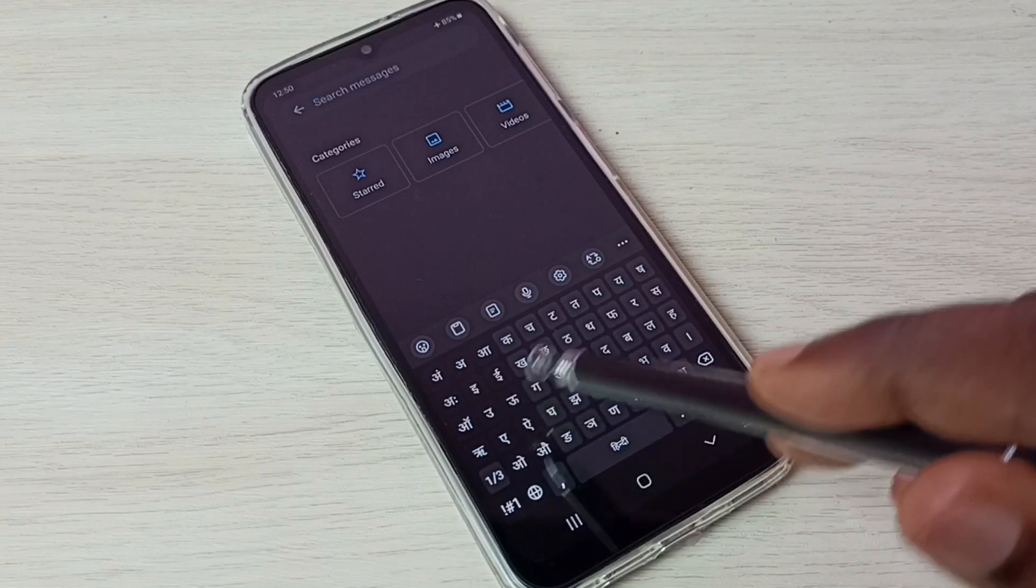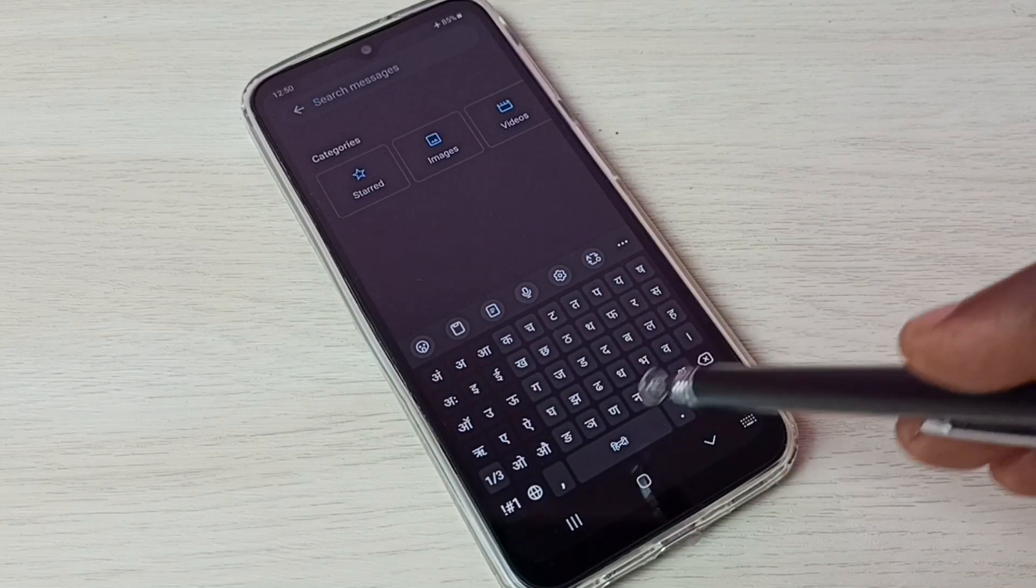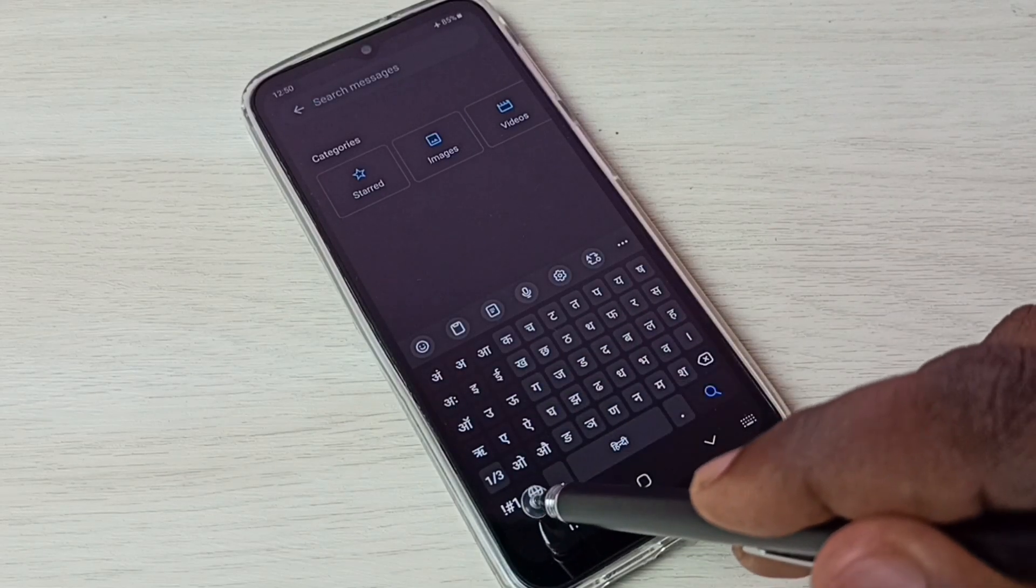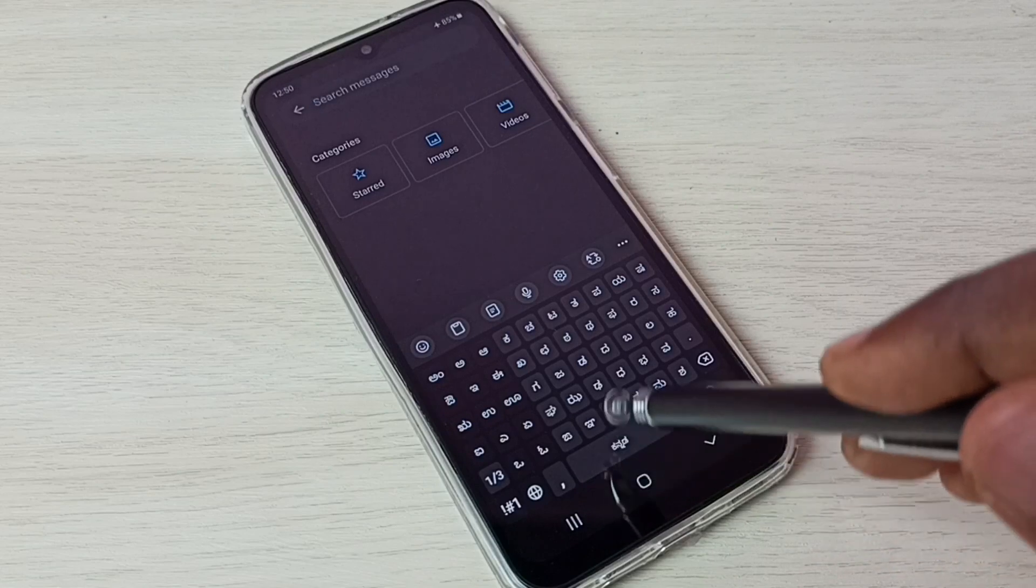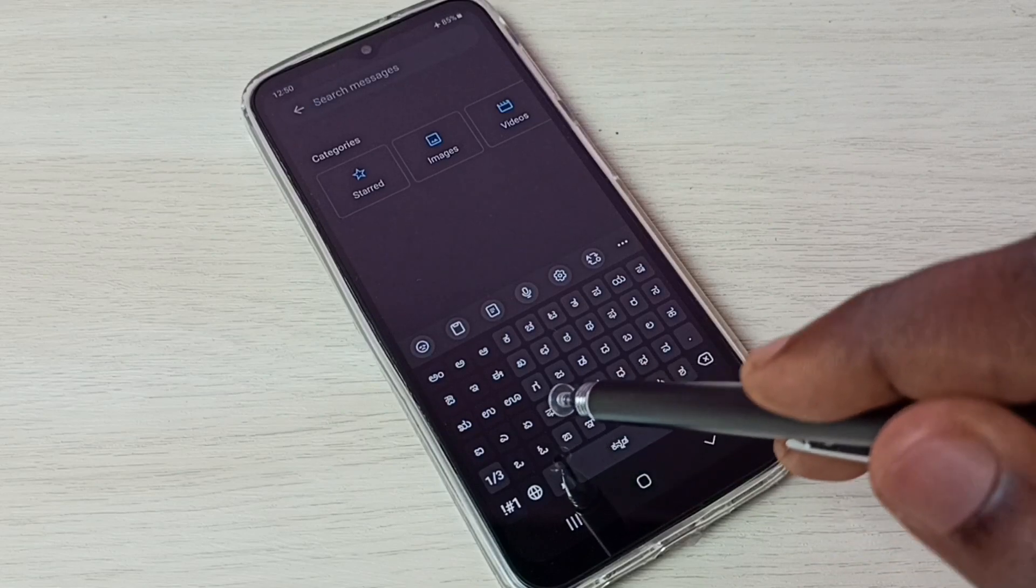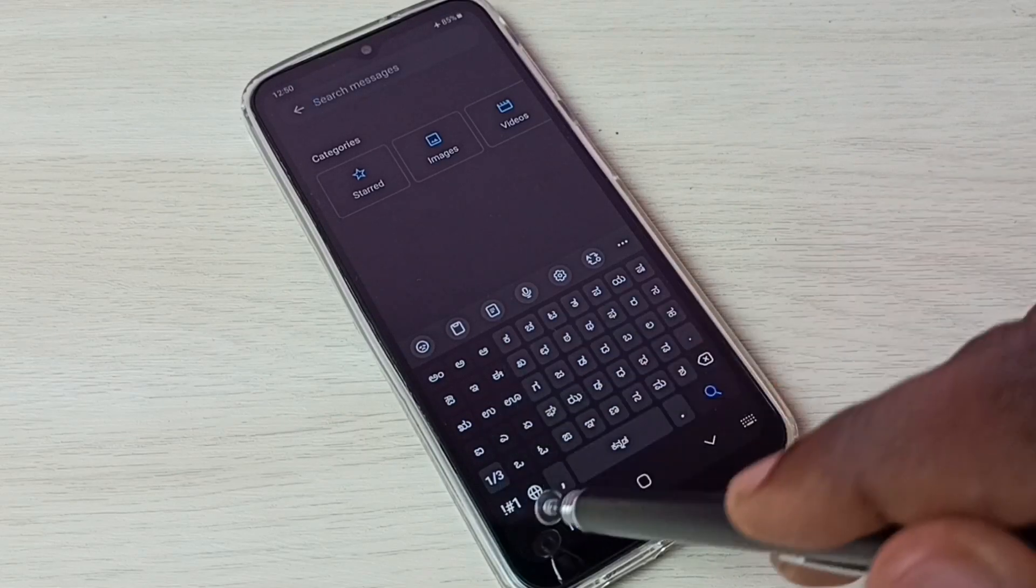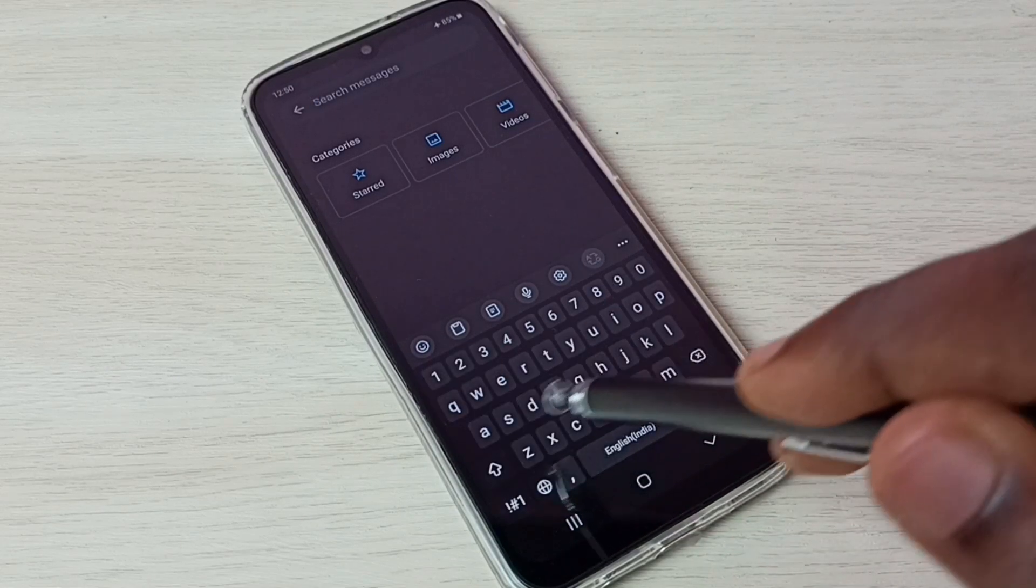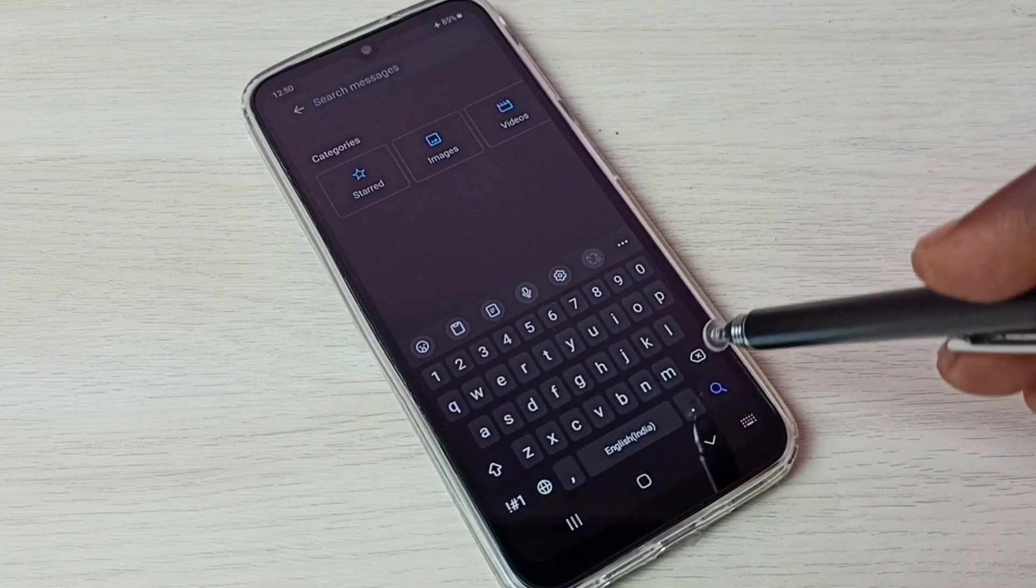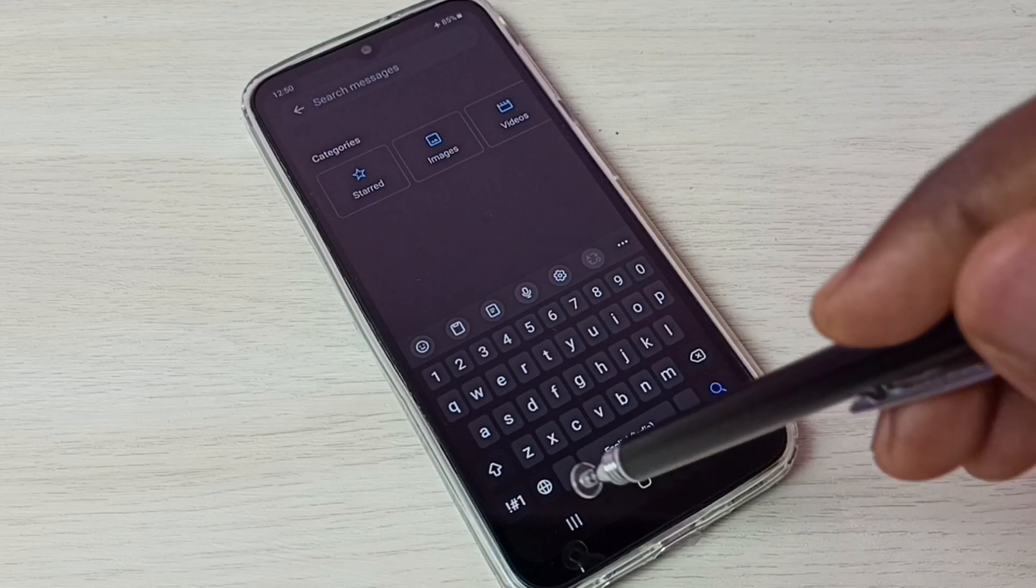See now language has changed to Hindi. Again tap there. Now language has changed to Canada. Again tap there. Now language has changed to English.